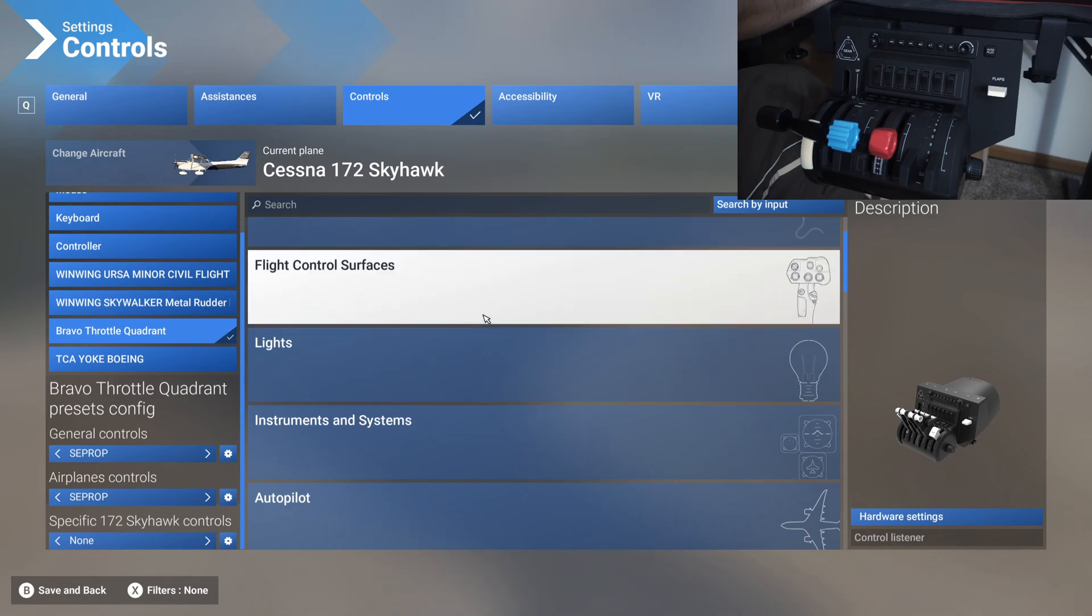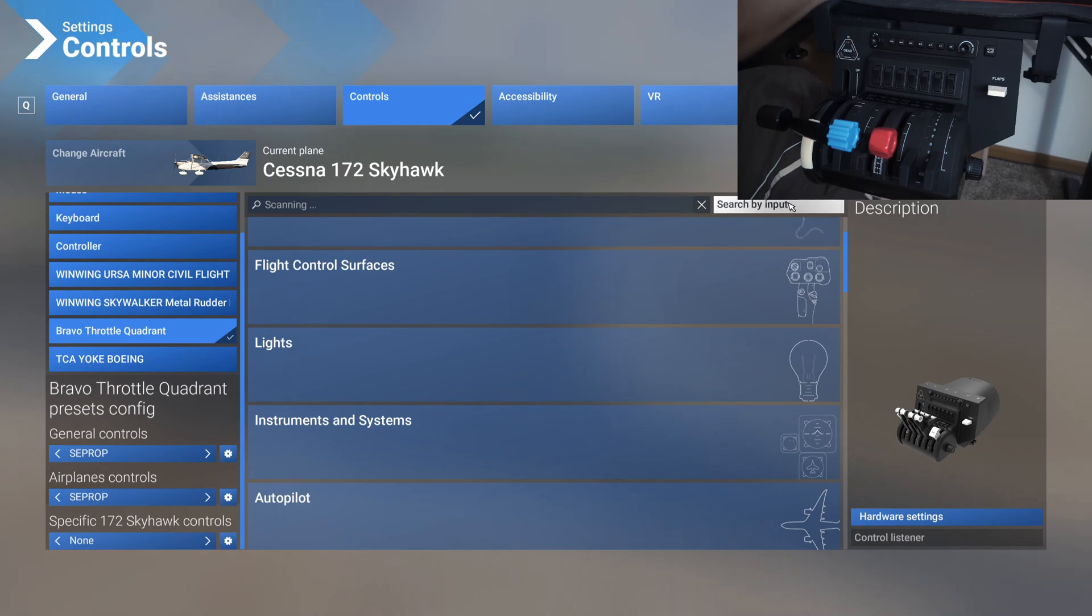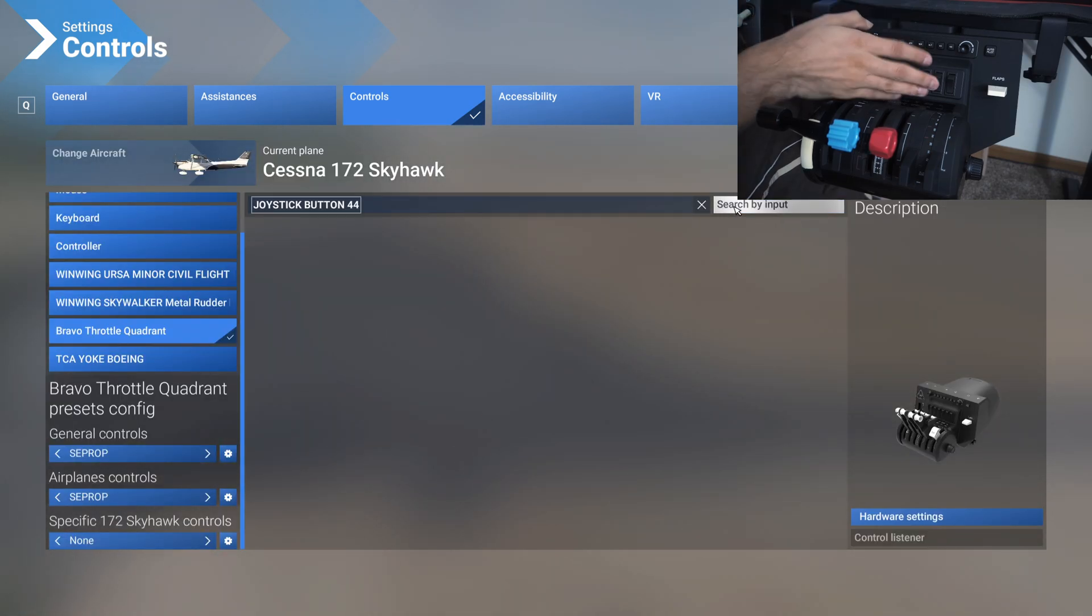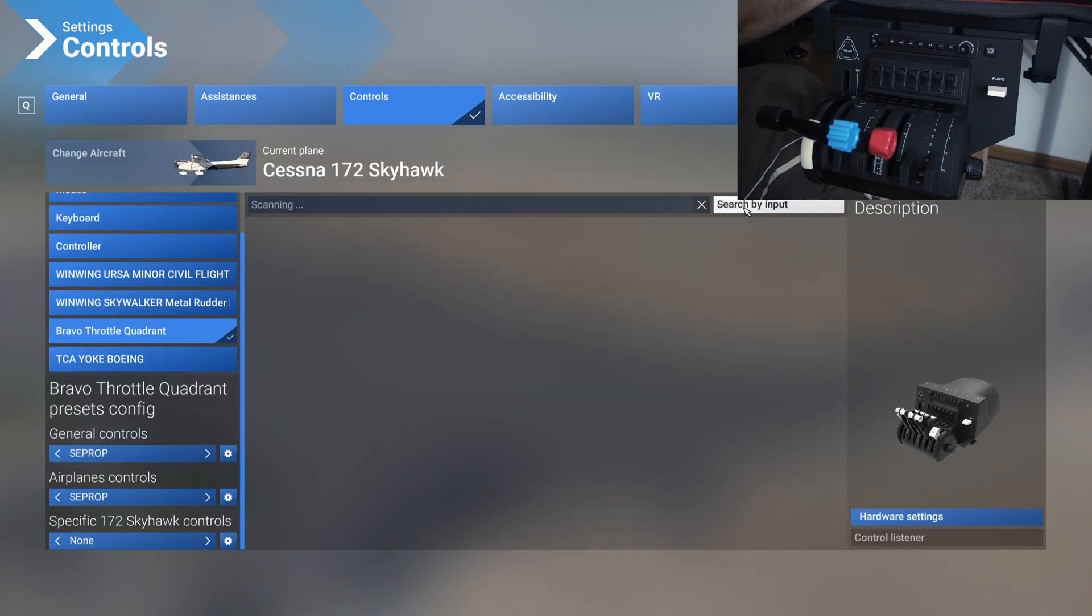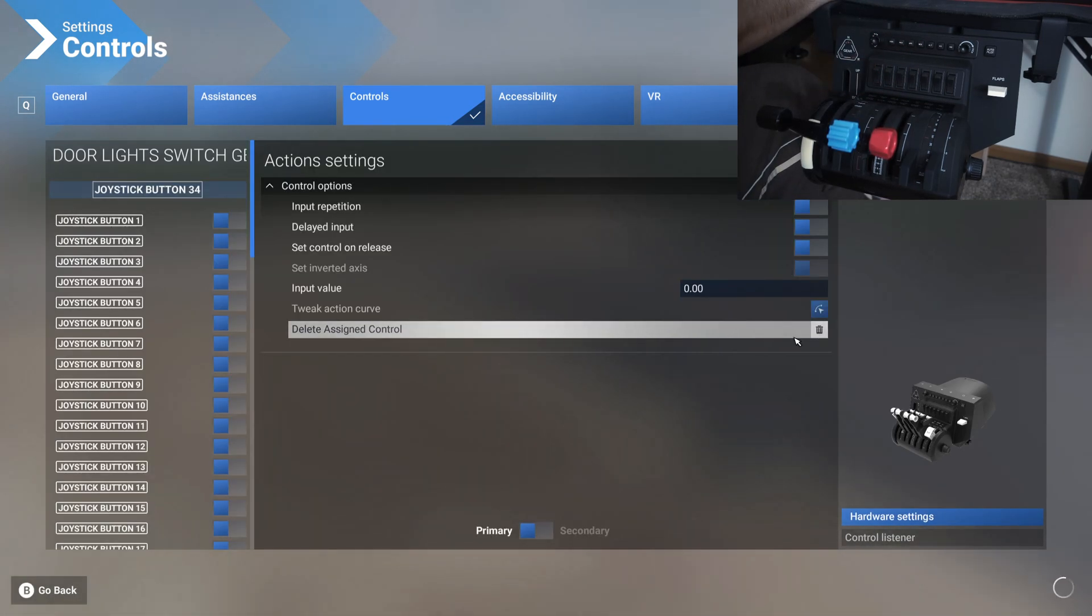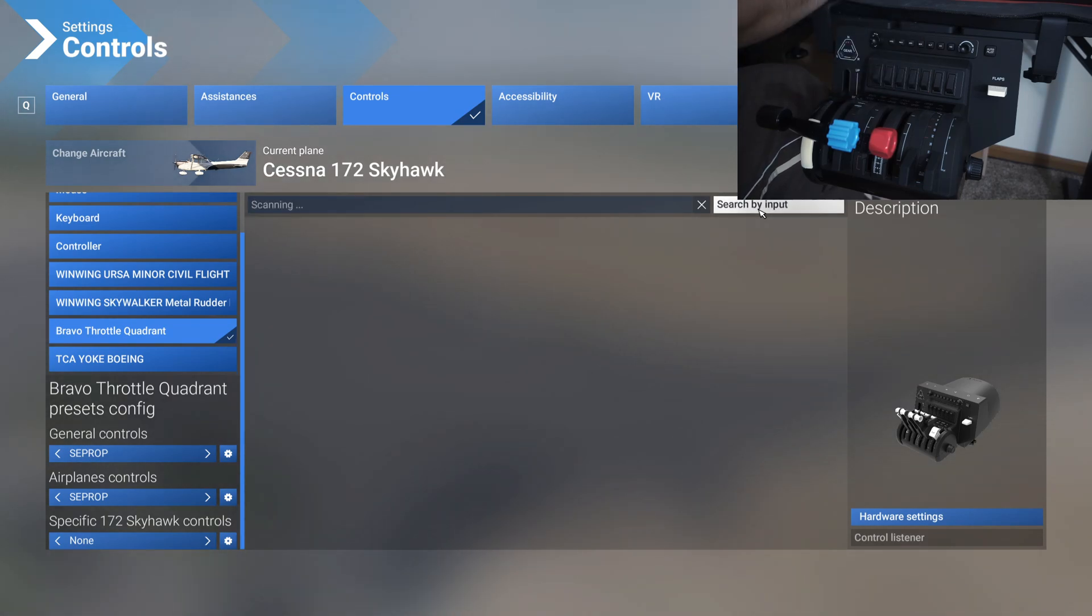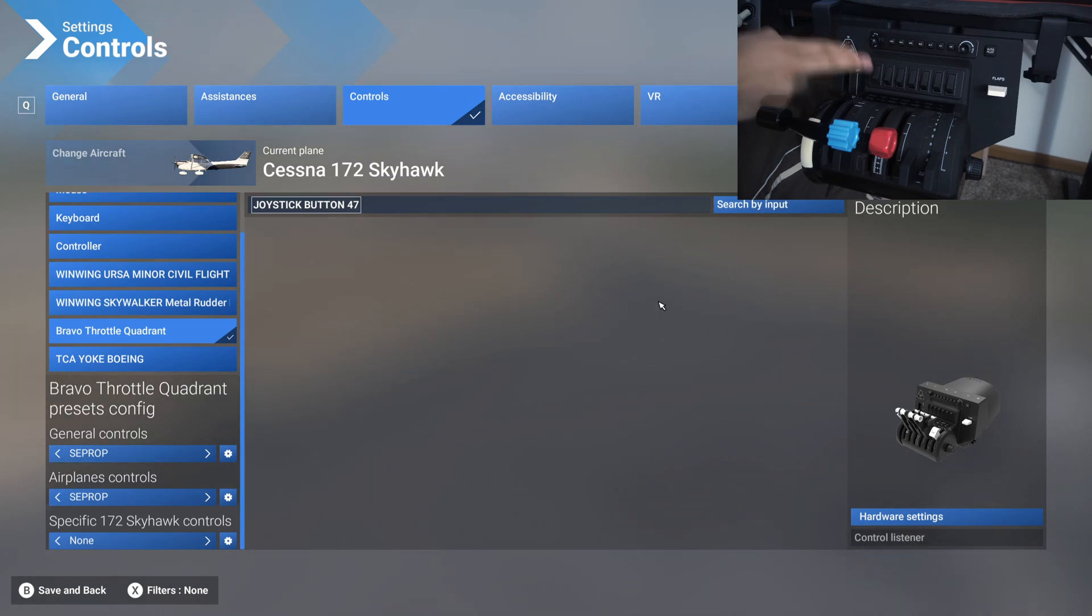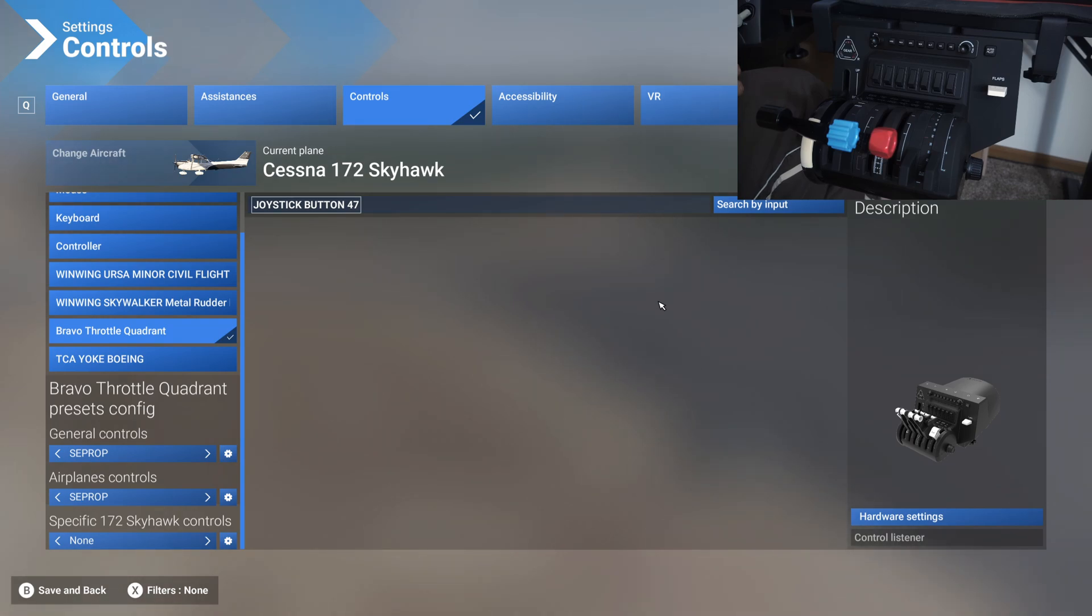First thing you do is you would unassign all of these switches because they are all messed up. Just search by input and one by one start deleting assigned controls on each of them. I'm going to fast forward this part of the video so that you guys don't have to watch me do it on all of them. You don't just need to unassign one side, you need to unassign both sides. I have no clue where this base profile comes from, but it's absolutely terrible.